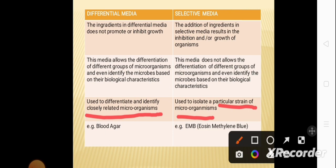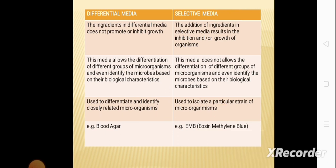Examples of differential media include blood agar, and an example of selective media is EMB agar, that is eosin methylene blue. EMB is also both a selective media as well as a differential media.